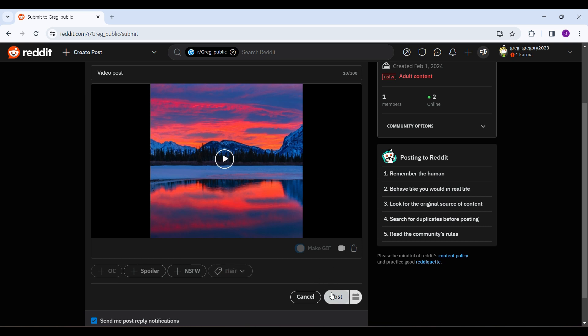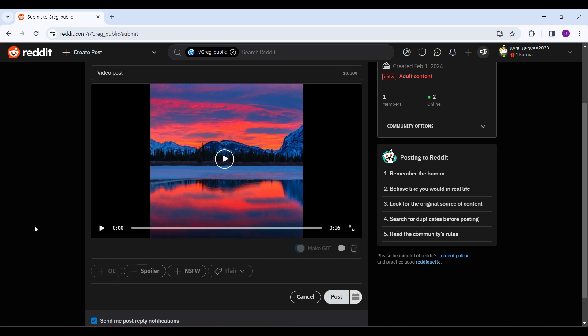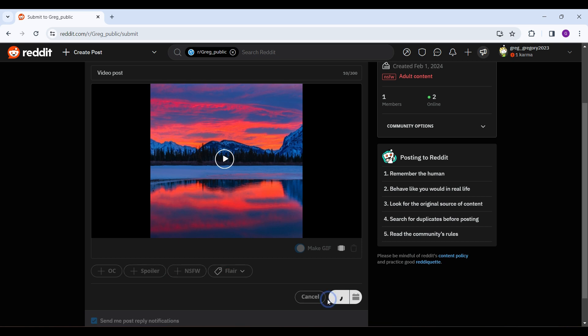After everything has been done, you can add spoilers, not-safe-for-work tags, or flairs. If you are satisfied with everything, simply hit Post. If you are not satisfied, you will find a trash icon button — simply click on it and your content will be deleted. Once you're happy with the video and title, hit Post.